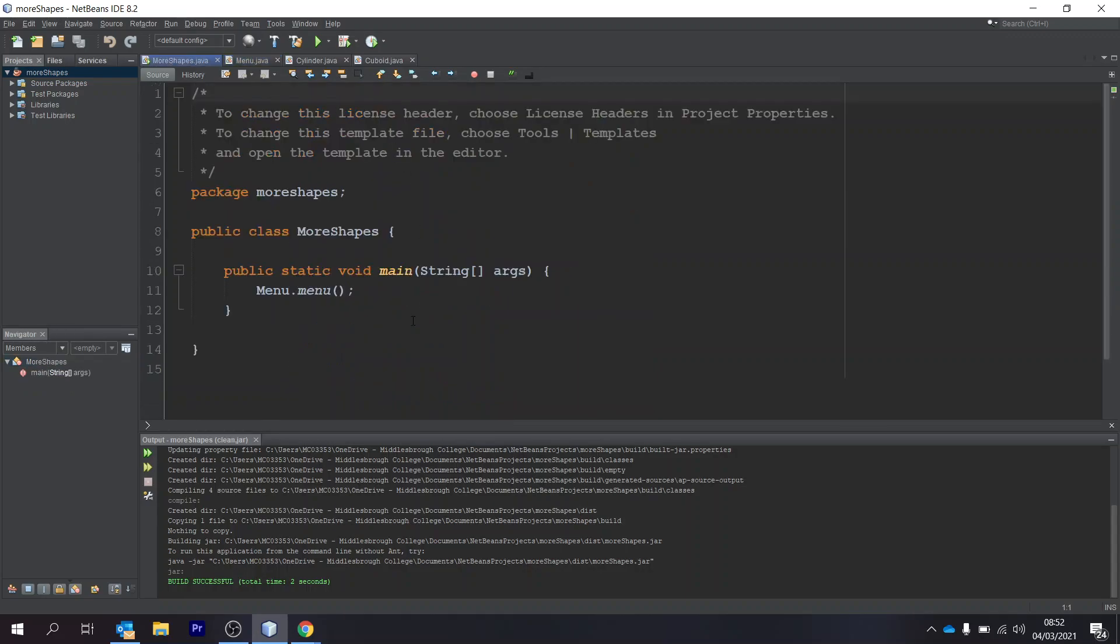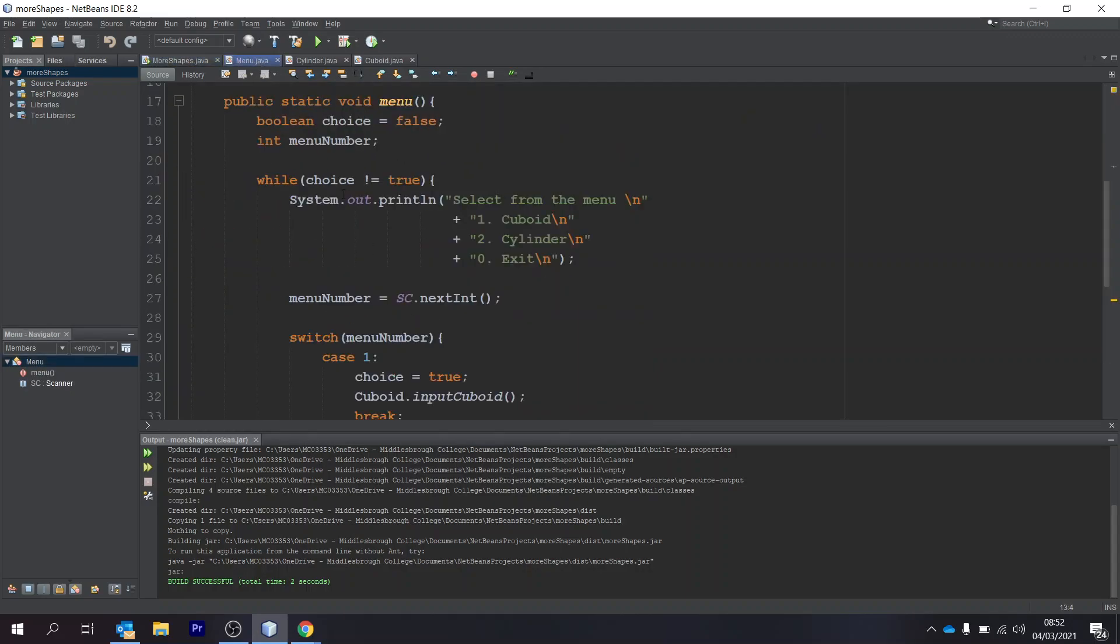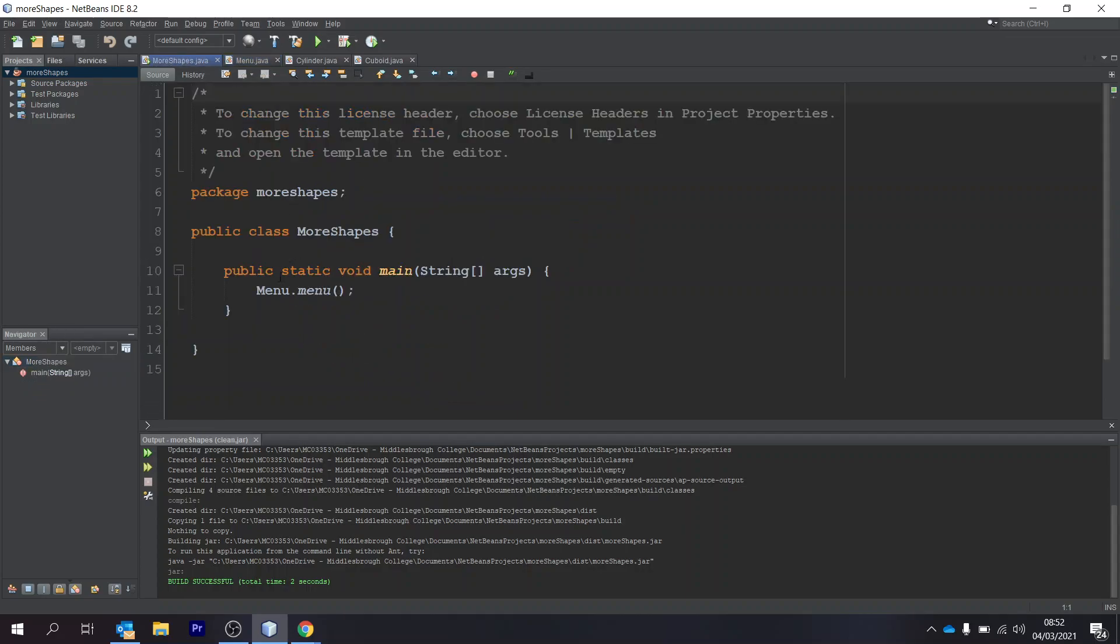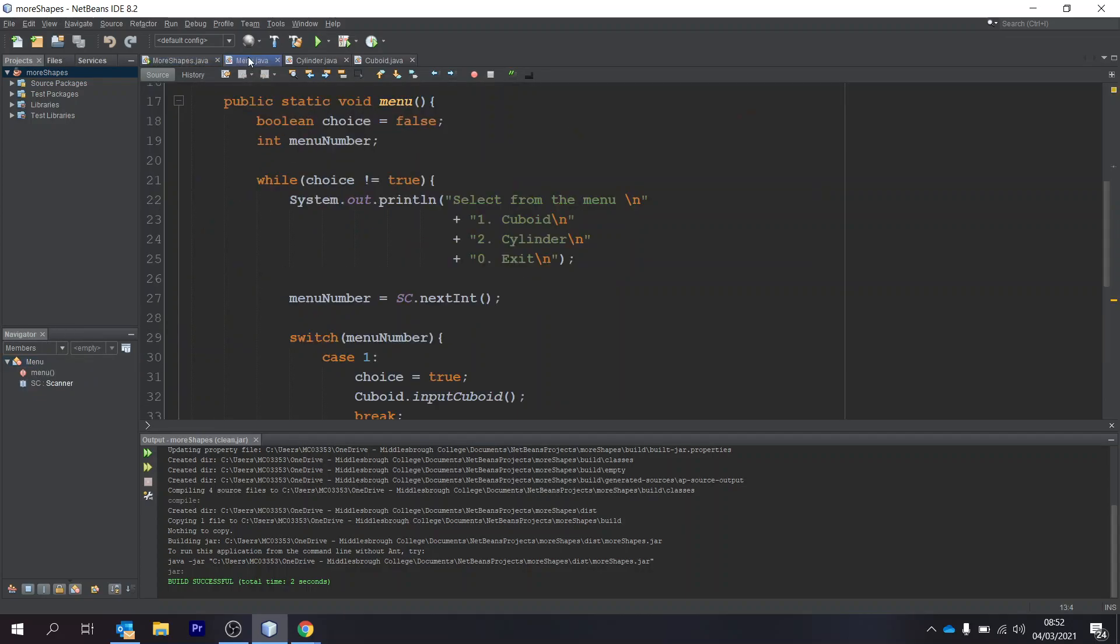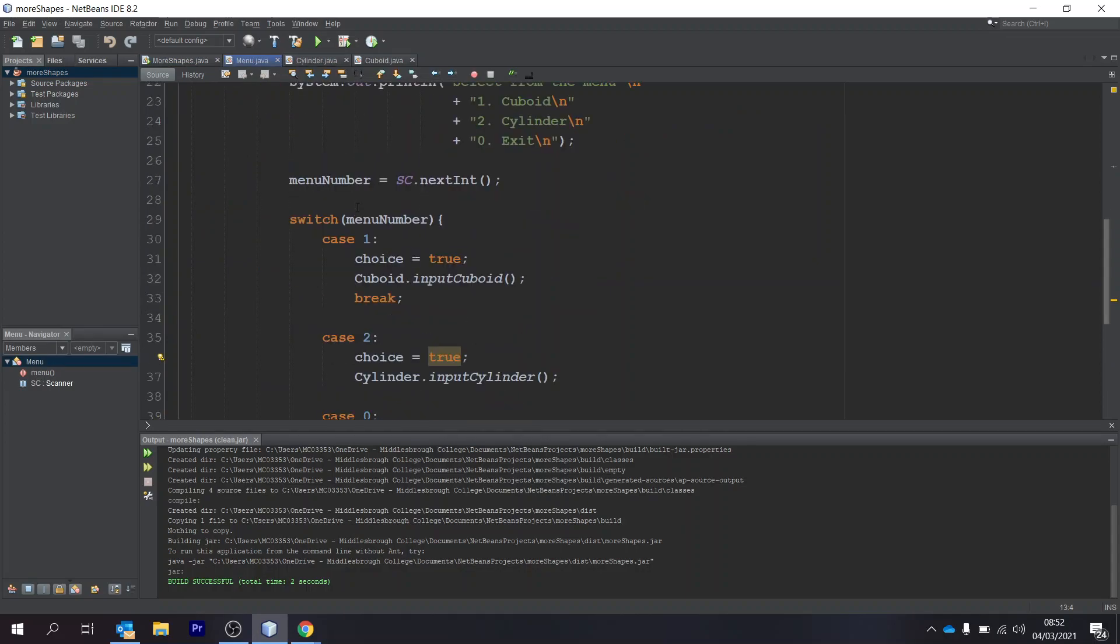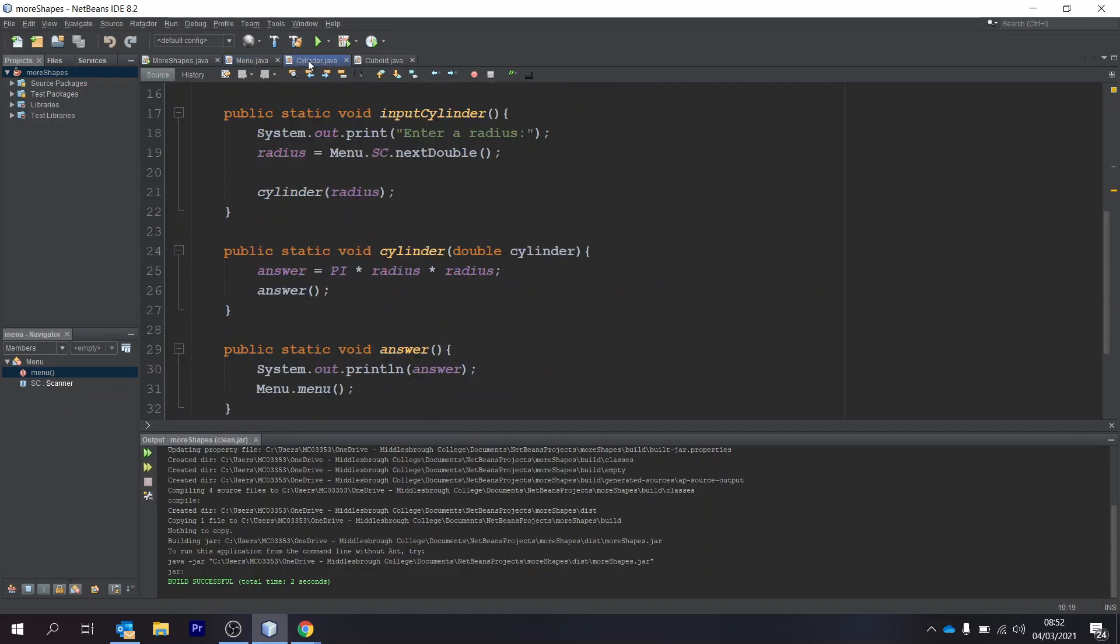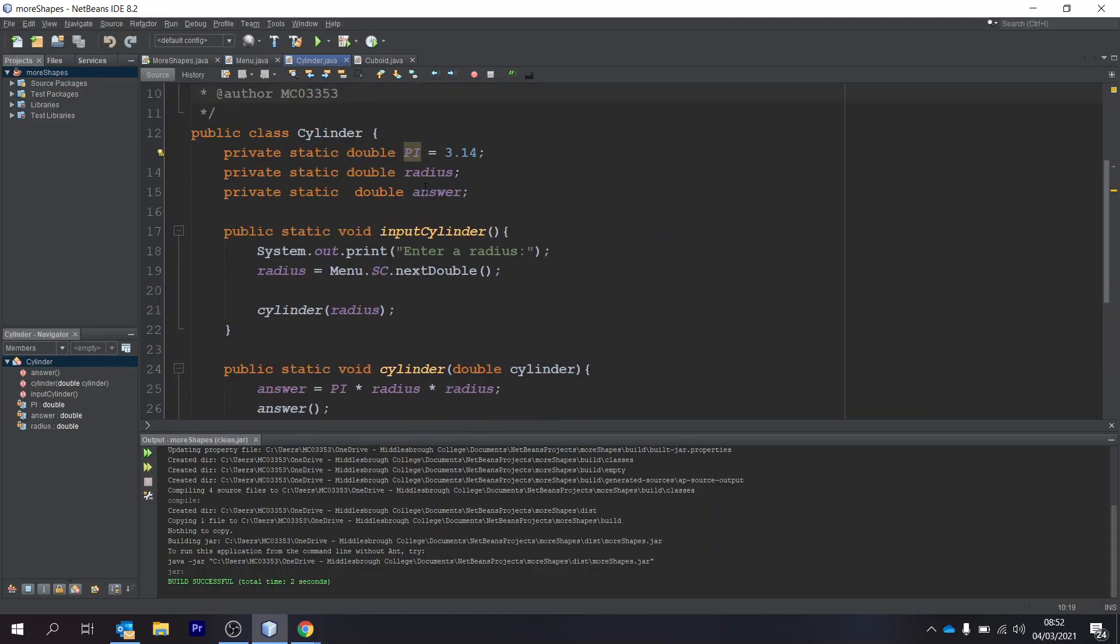So I've got my main class here, which links to menu.menu, so this is the menu class here, and there's a method in there called menu. There's a menu option which runs a method depending on the input, so it'll either run cuboid.inputcuboid or cylinder.inputcylinder, which is these ones.